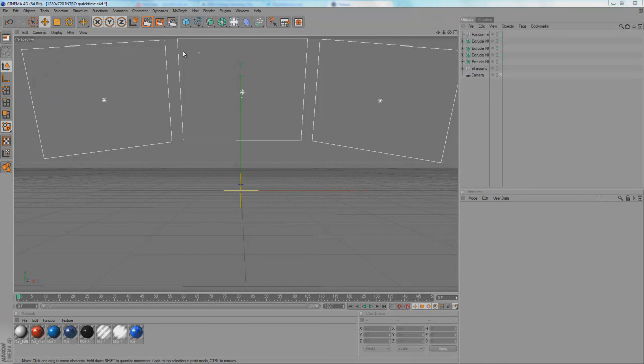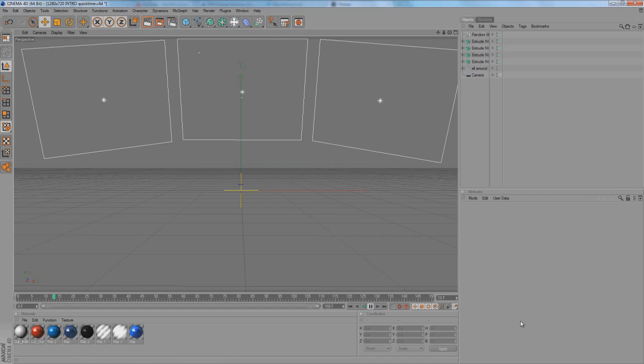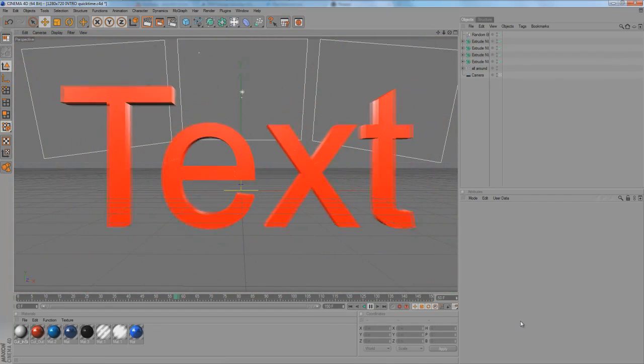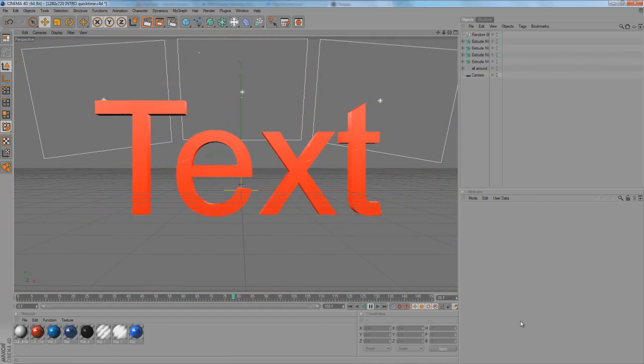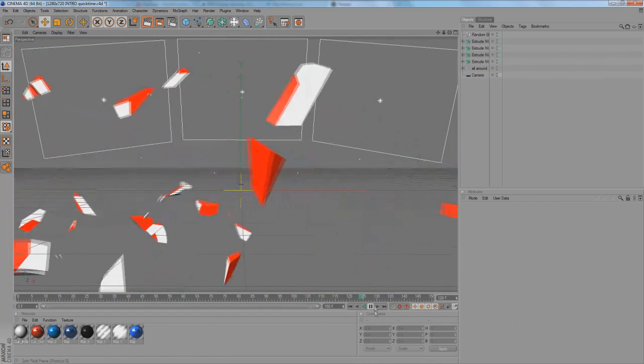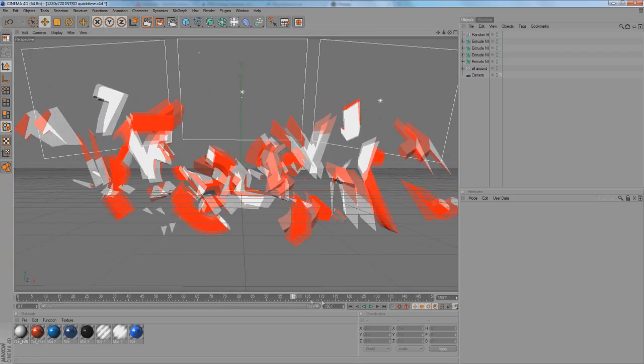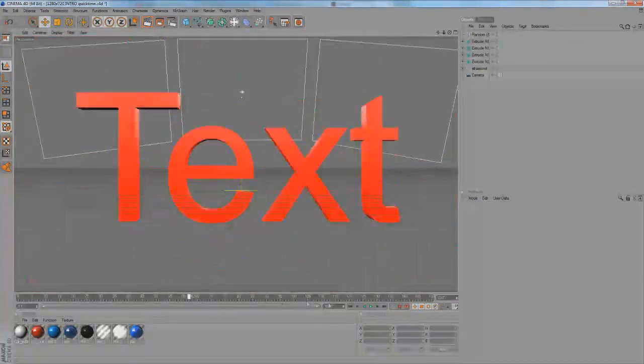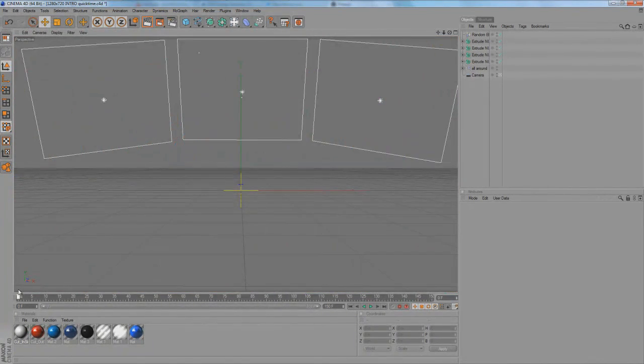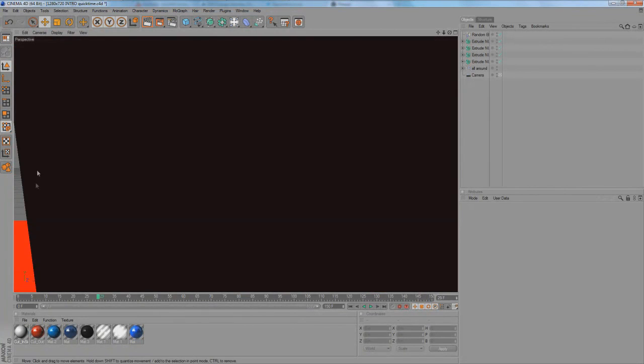Yo people, it's CK here bringing you a tutorial on Cinema 4D, how to do some, well, you can basically see it here. You've got this text moving in and then boom, exploding. Pretty slow, this animation, but you can speed it up and do whatever you want with it. So, let's get started.